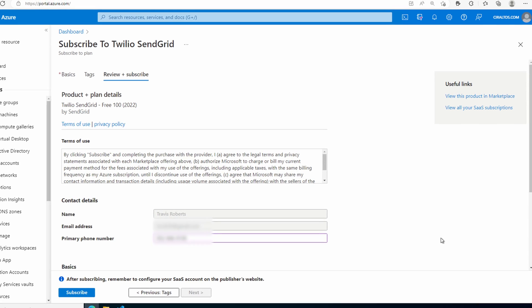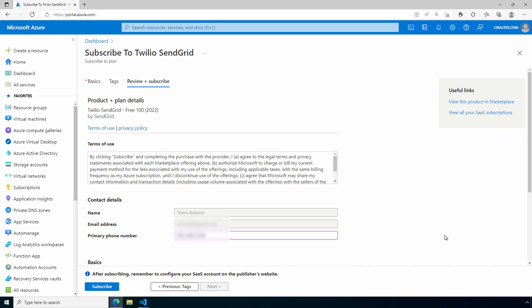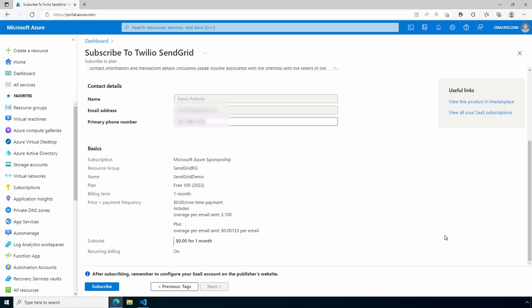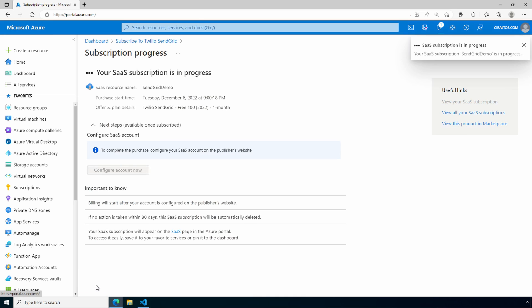This is a third party SaaS service and we have to provide some contact information to activate. Let's scroll down. If that all looks good, subscribe.